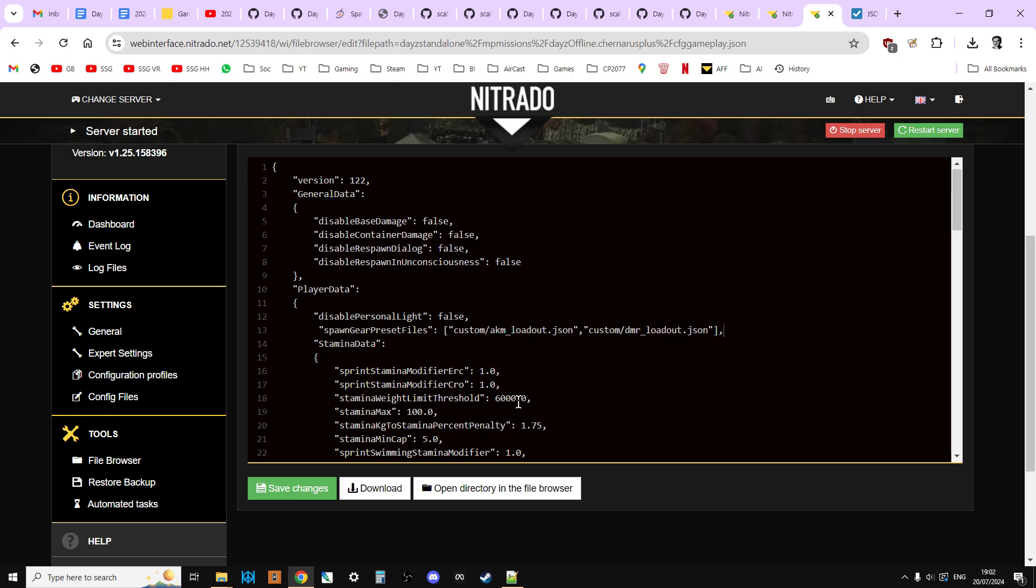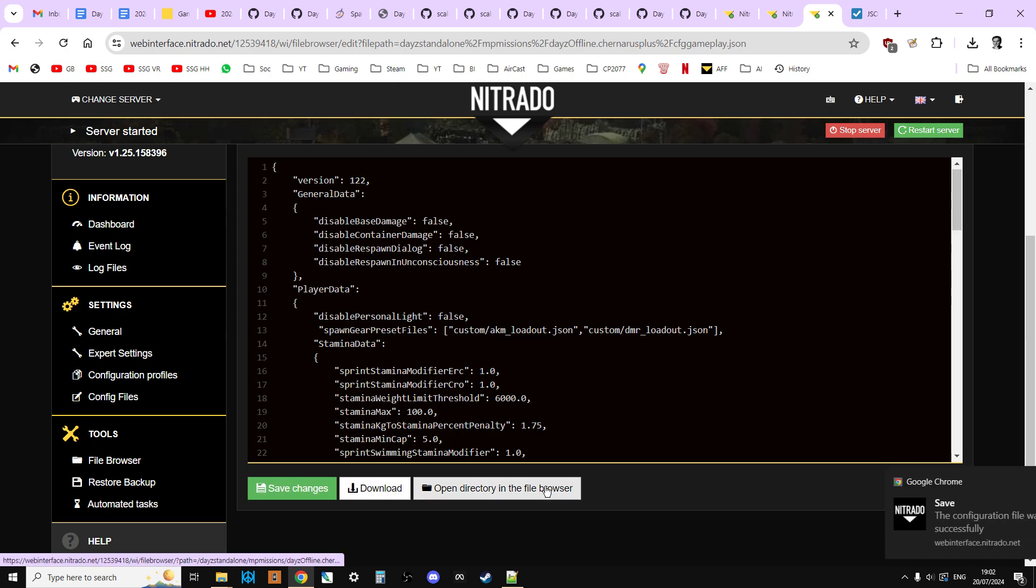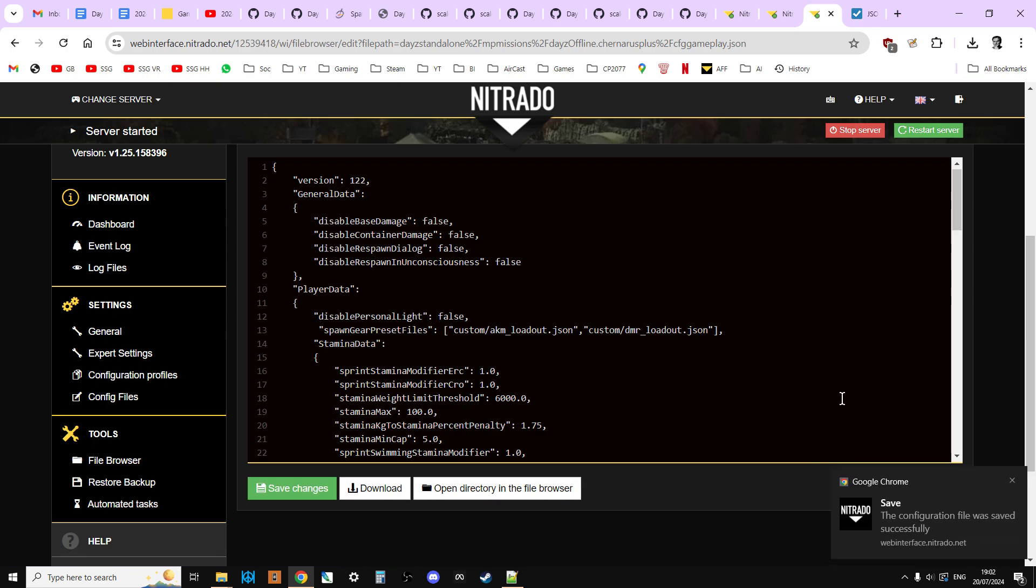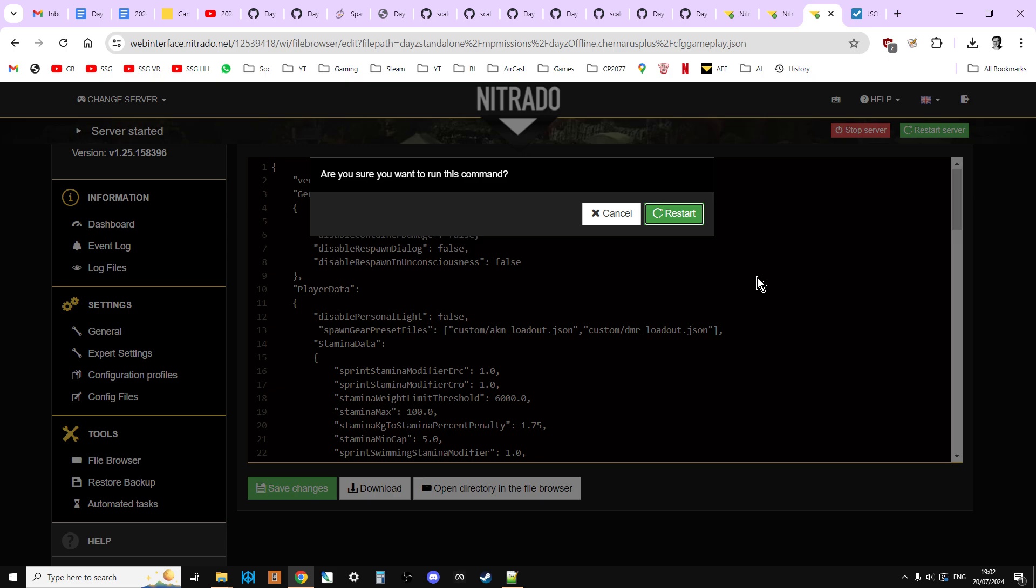So, spawn gear preset files, and you can see the address. So the address is in the custom folder, and look for akm underscore loadout dot JSON, and there's the comma. And then in the custom folder, look for dmr underscore loadout dot JSON, and we close the speech marks, then we close the square bracket, and then we've got the comma that takes it on from there. Then all we need to do, let me just hit save changes, so that's now saved. And all we need to do is hit restart server.